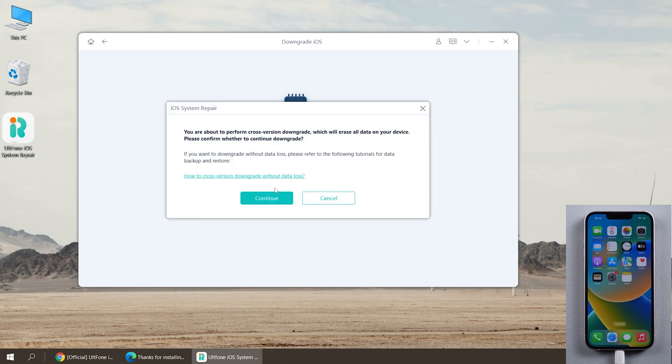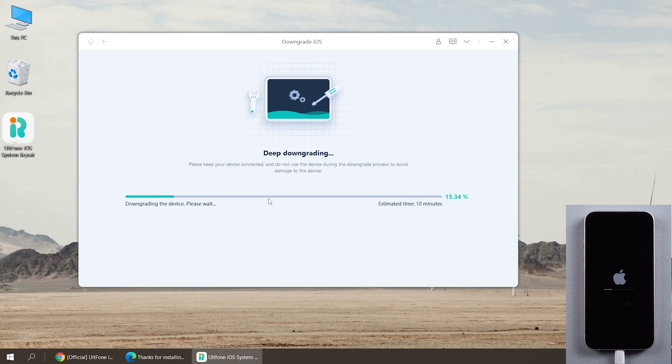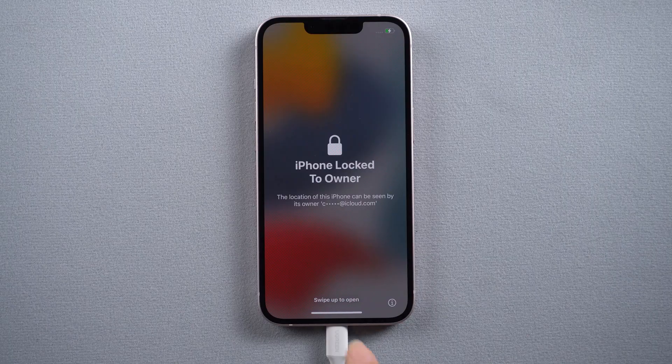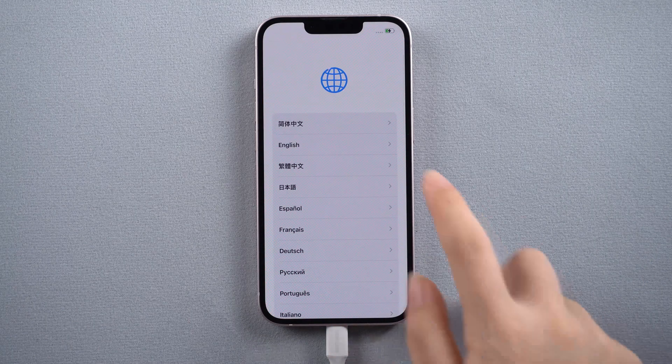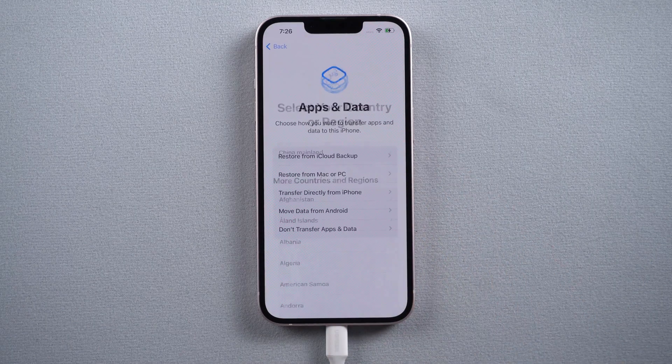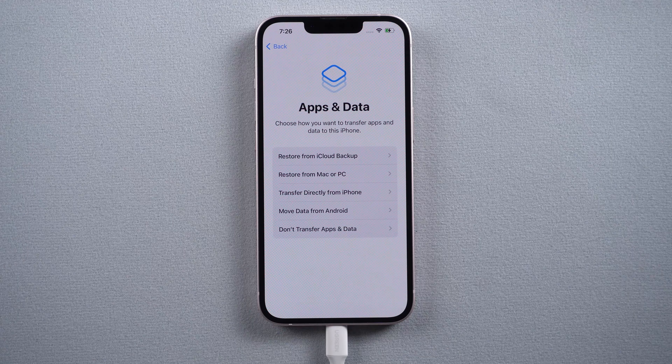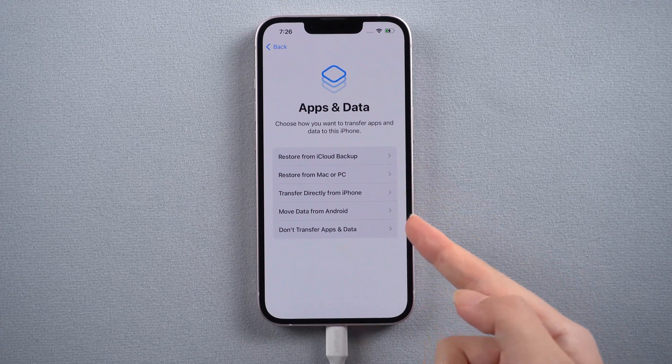Great, the downgrade is done. Let's set it up quickly. In the data option, you can select your backups and restore them to your iPhone.